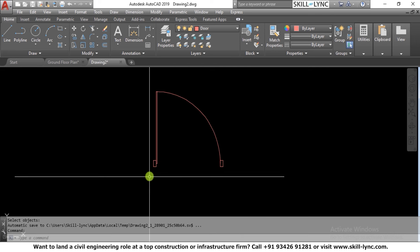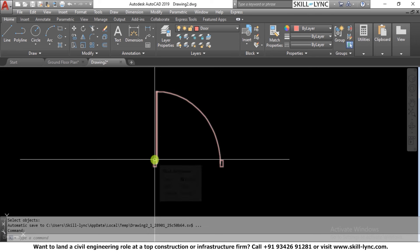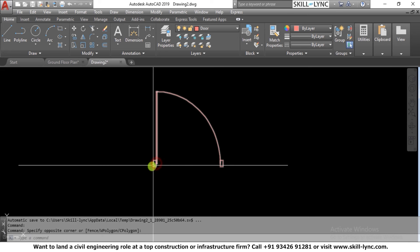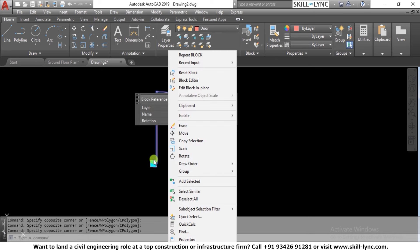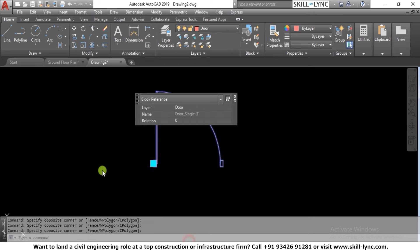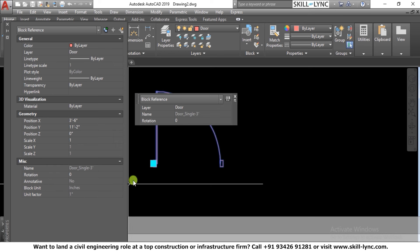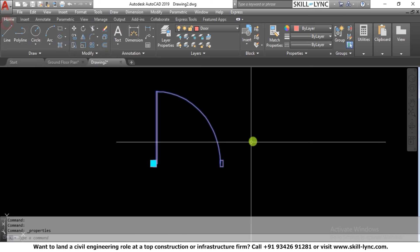Now the block has been created. The object itself is converted into a block. If you select it and go to its properties, you can see the grip at the insertion point and properties showing: name, rotation, annotative, block unit, and unit factor — confirming it is a block.